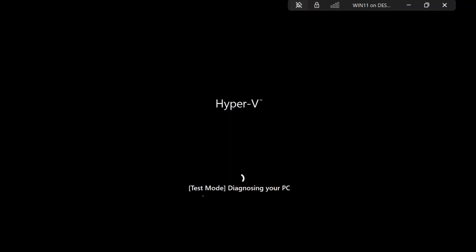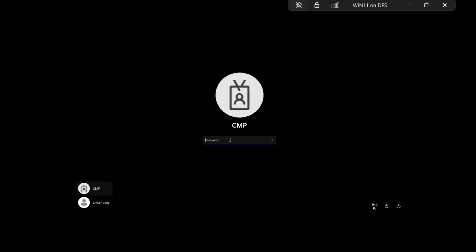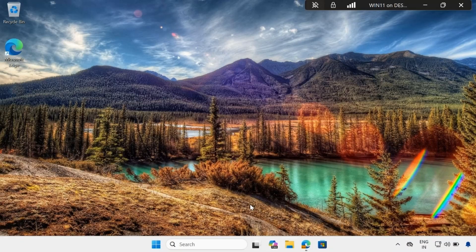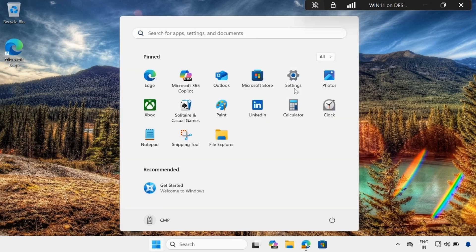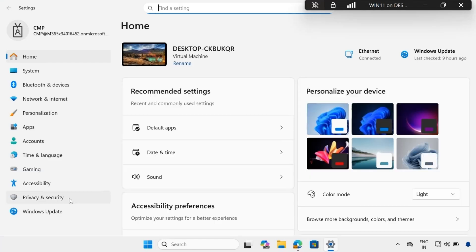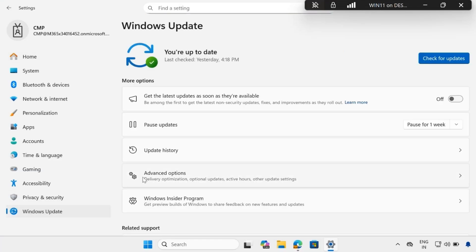We can see that it has started test mode and is diagnosing your PC. If it is not able to find any issue or if it is able to fix the issue, you will be able to log into the machine. After logging in, to verify whether Quick Machine Recovery fixed any issue, go to Settings, then Windows Update, and check under Update History.